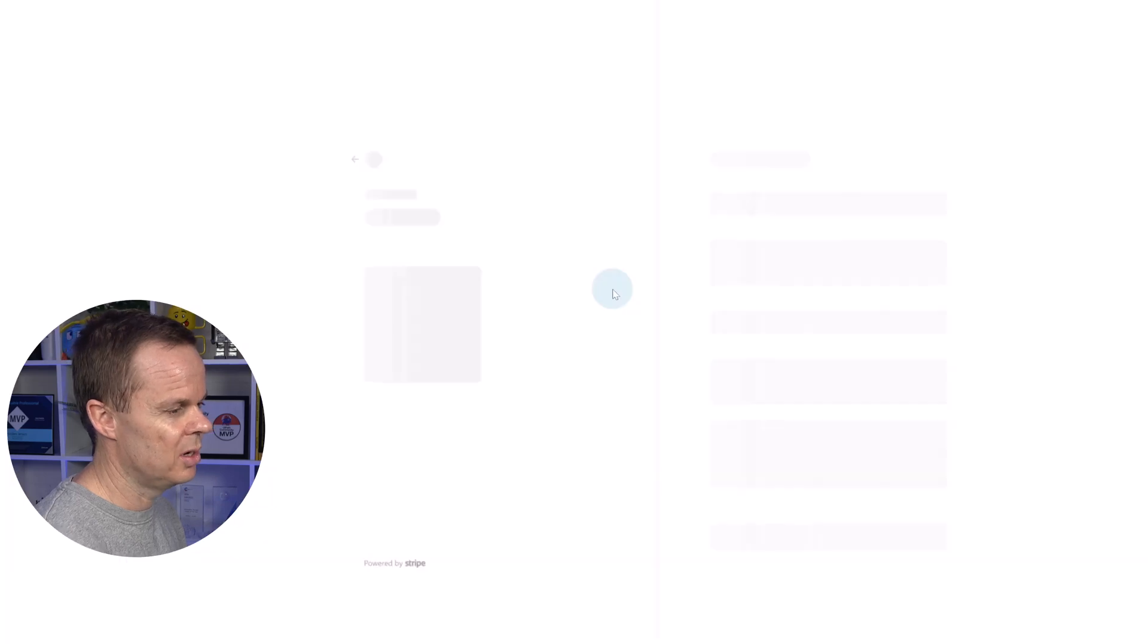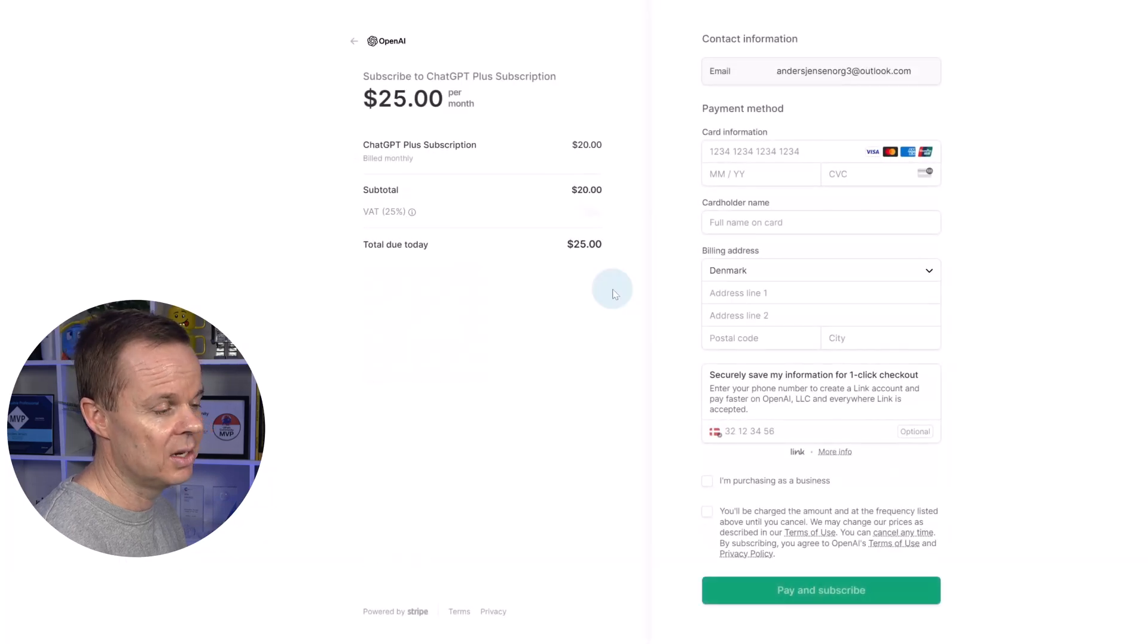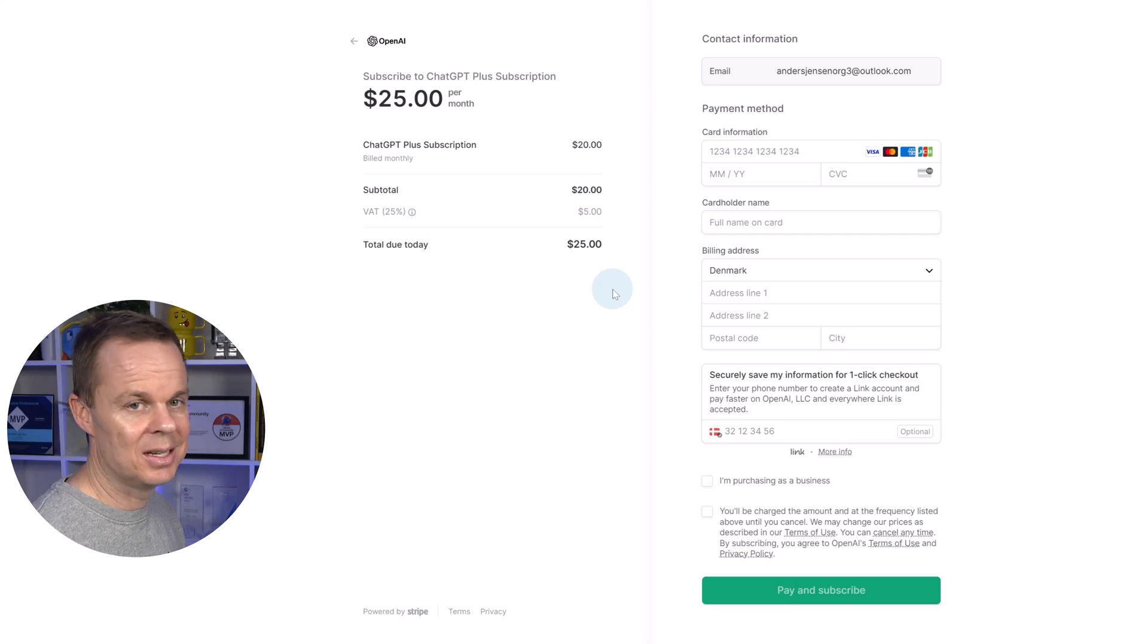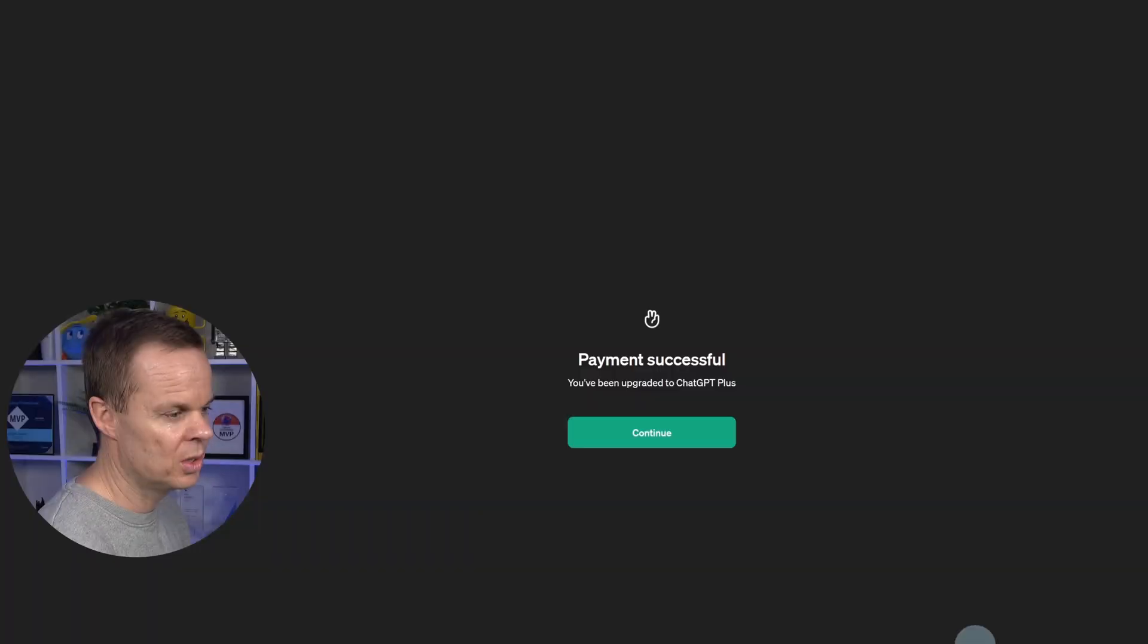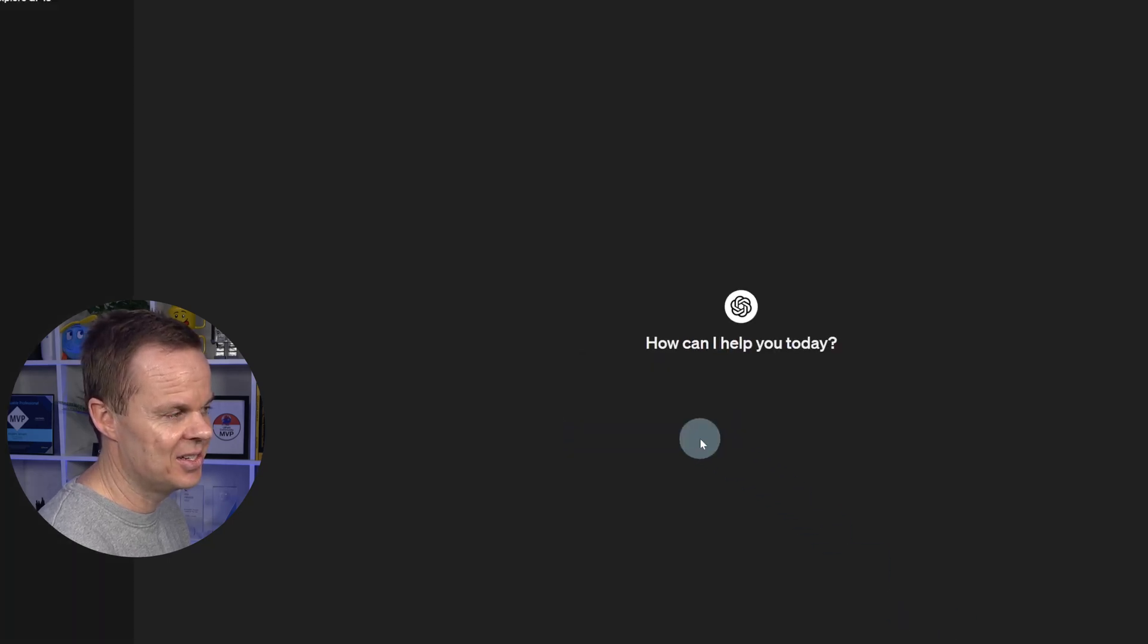That will open up a payment site, where you will fill in your information and click Pay and Subscribe. Once done, you will see payment successful. You can click Continue.